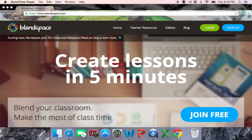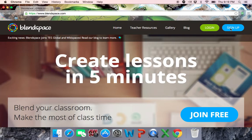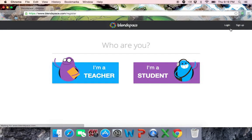All right, real quick, I'm going to show you how to sign up for BlendSpace. There's a couple quick and easy ways to do this. First, you want to go to blendspace.com. After you get to blendspace.com, you'll see this, and you want to sign up. That way you can create your own Blend Spaces.